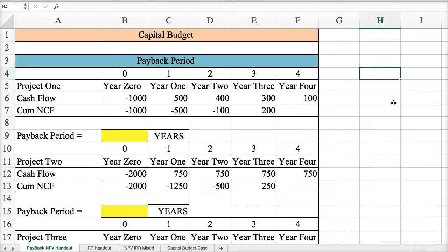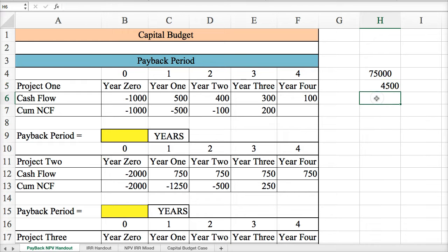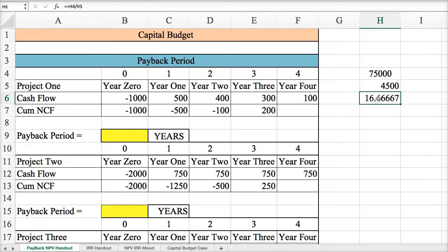It's pretty simple. If you have an initial investment of $75,000 to buy a business, and the business is going to generate $4,500 worth of cash flow every year — so this would be an annuity, an equal stream of cash flows — you just divide the initial investment by the annual cash flow, and you get the number of years to pay yourself back.